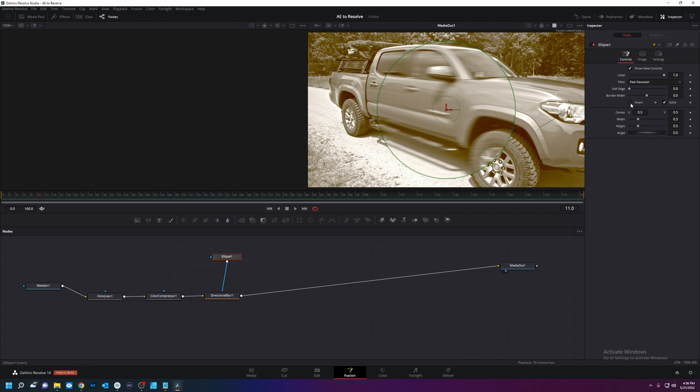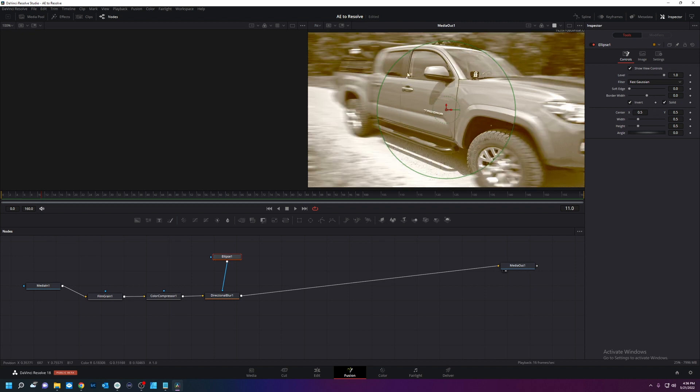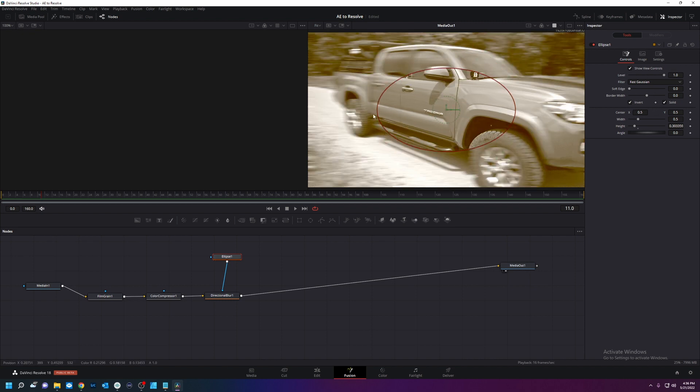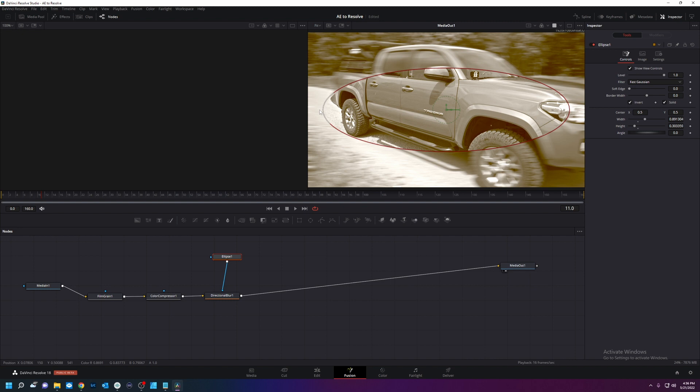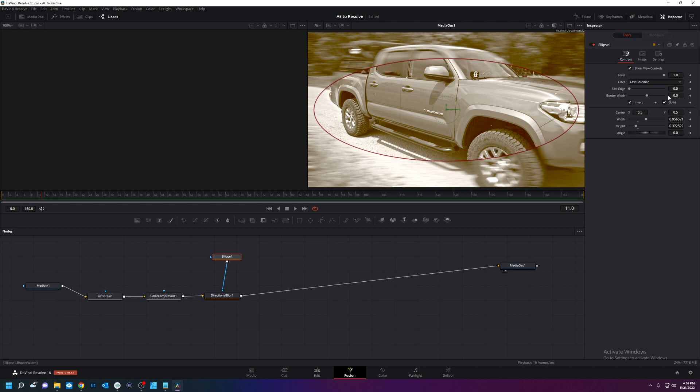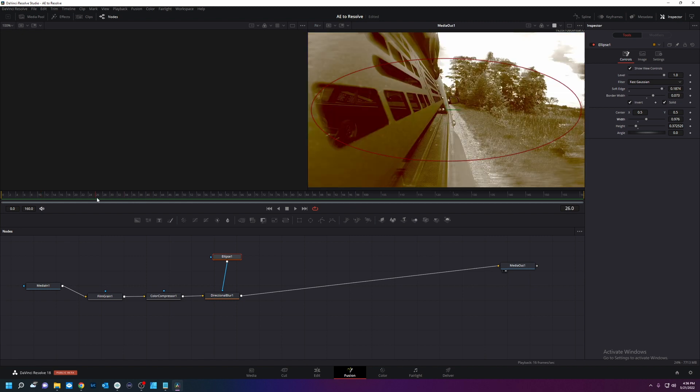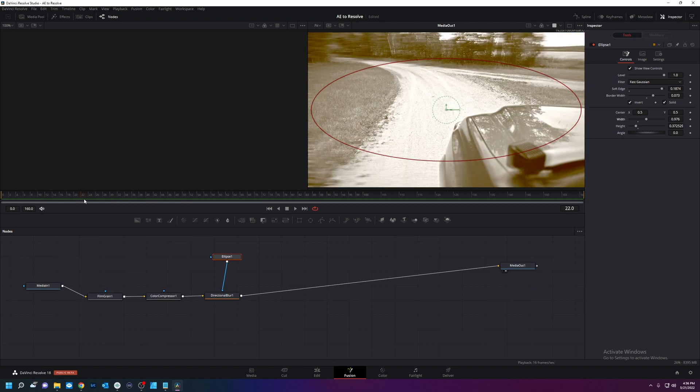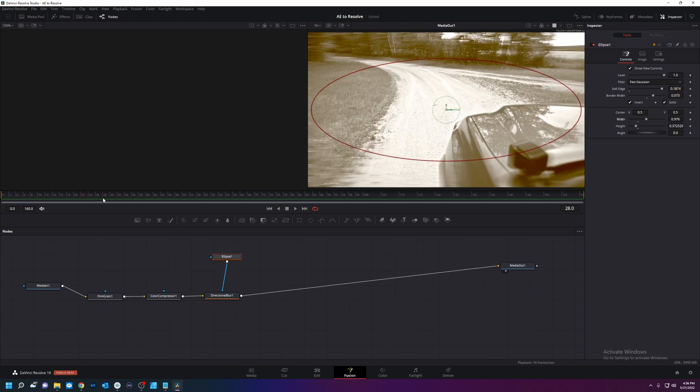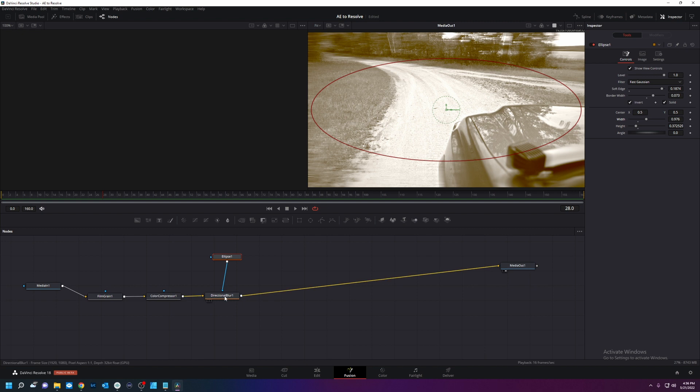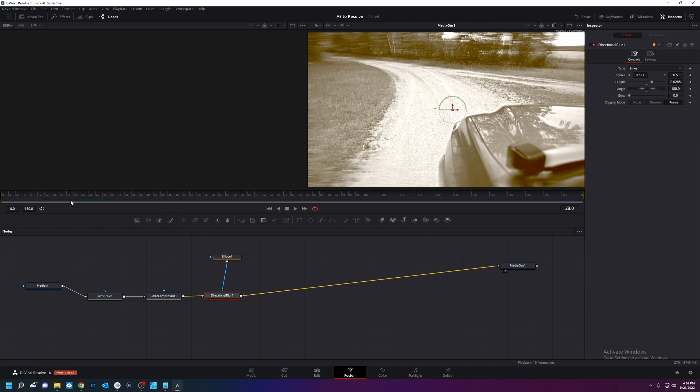We're going to invert it. We're going to drag these here. Like so. We're going to soften the edge. Like that. Nice little blur around our scene here.